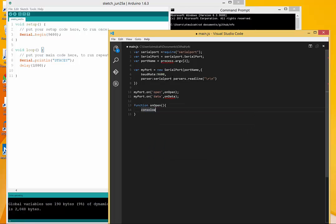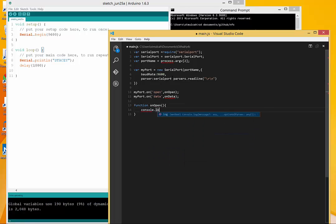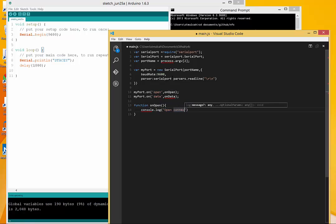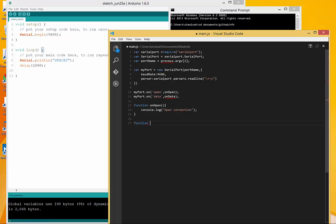I'm going to just put in a simple console log here, open connection. Then the next one I can do is going to be the data.